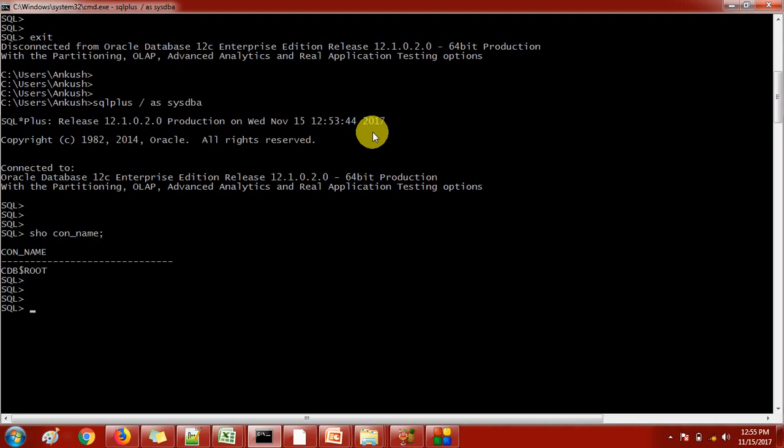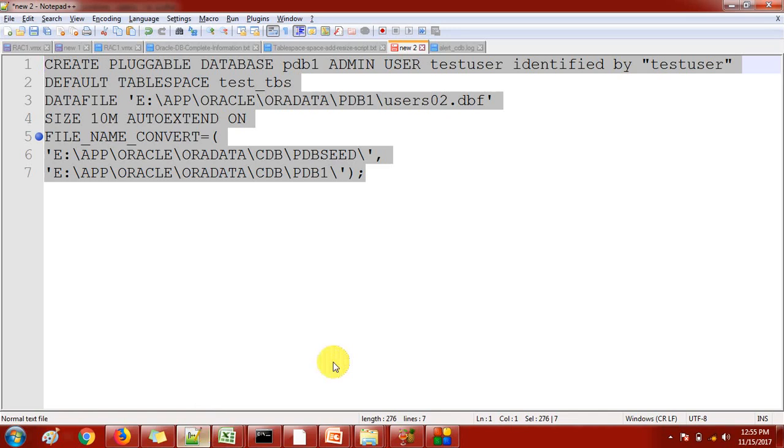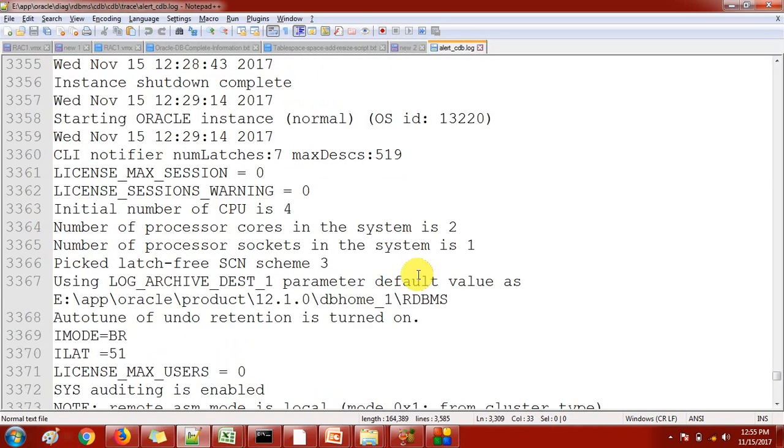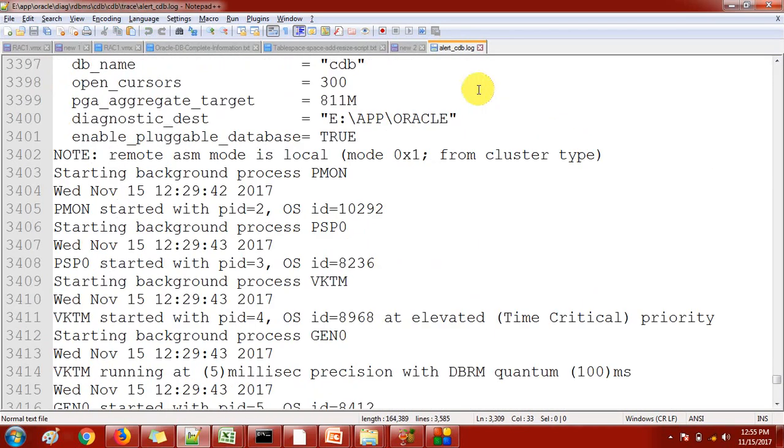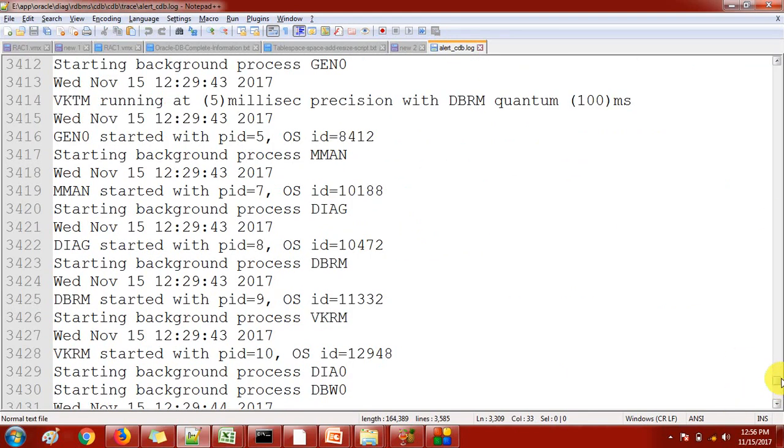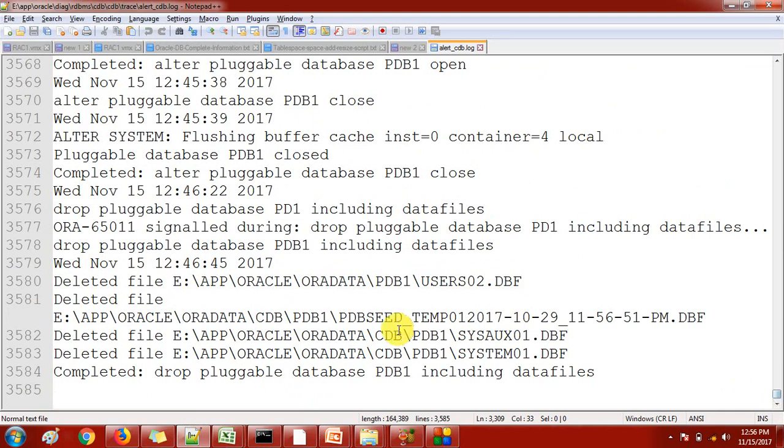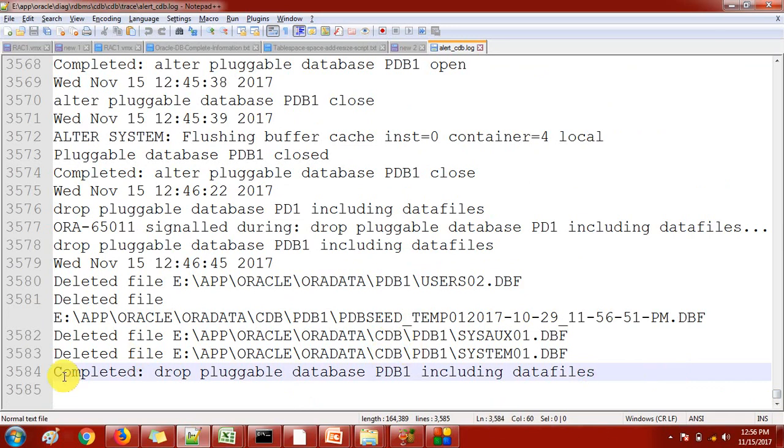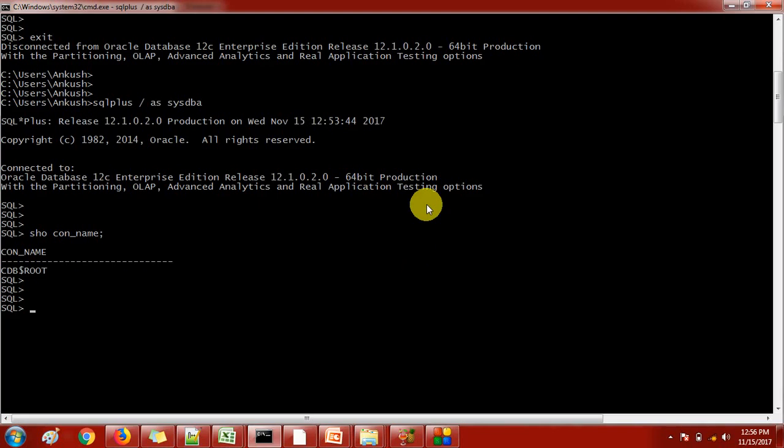One more thing I want to tell you: when you are creating a new pluggable database, it's good practice to open the alert log file. I have already opened the alert log file. The location is like this: your Oracle home slash trace slash alert_cdb.log. If you want to know about this alert log file you can check my other videos. Previously I was working with dropping the pluggable database, so this is showing here.